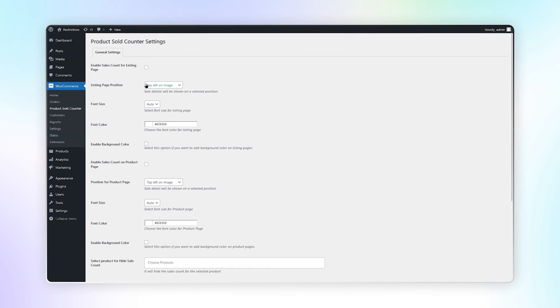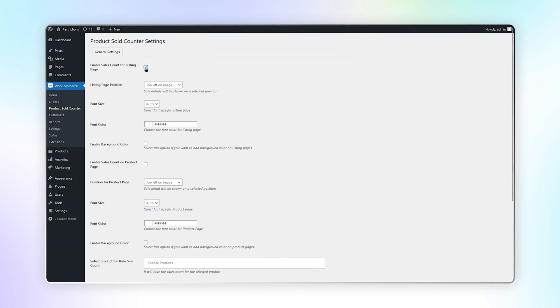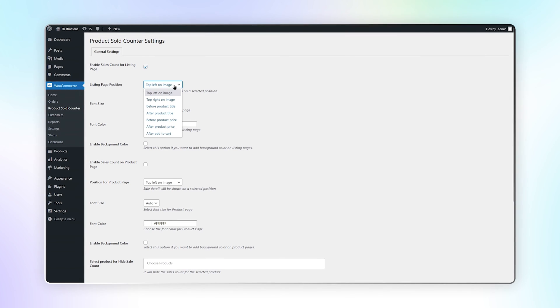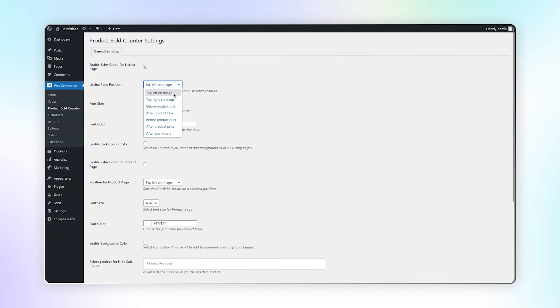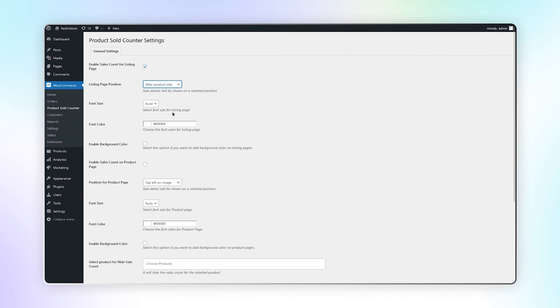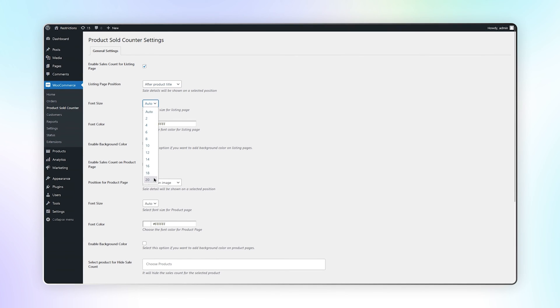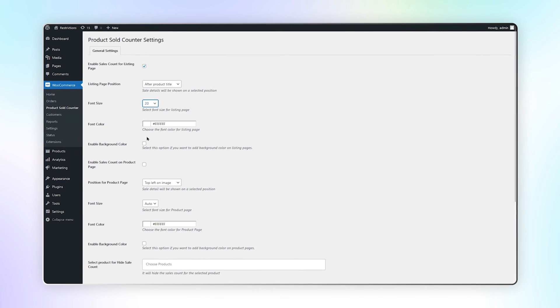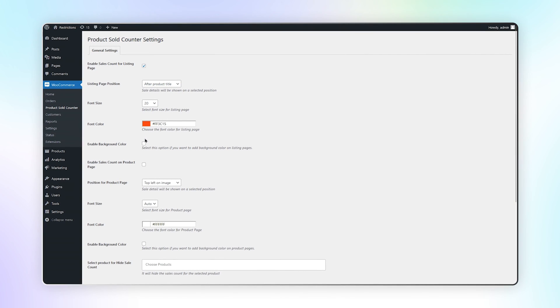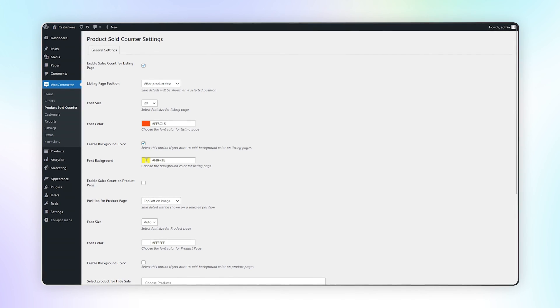Check this box to enable sales count for listing page. Select the position of sale details on listing page. Select the font size and font color for listing page. You can enable the background color and select the color.